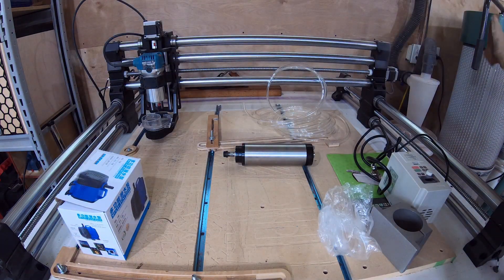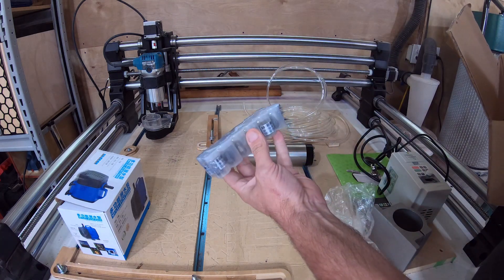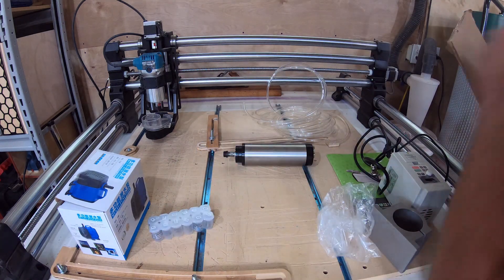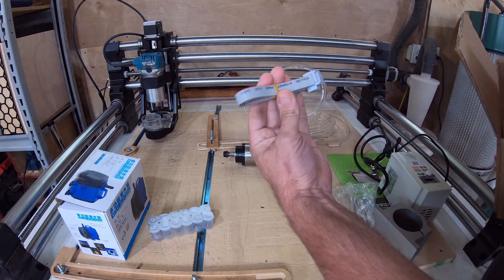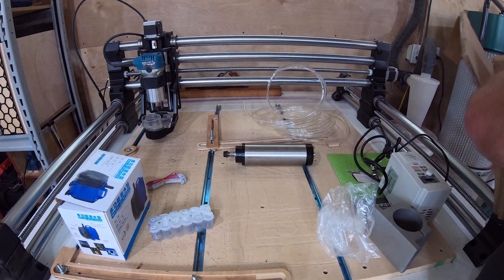So I had a water-cooled 1.5 kilowatt 65 millimeter spindle parked in my Amazon cart for a while so I just went ahead and ordered that.